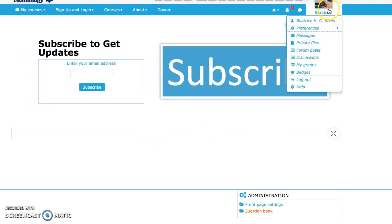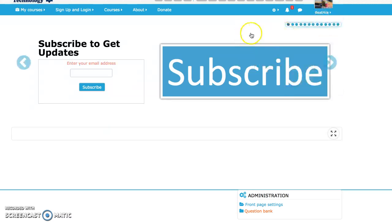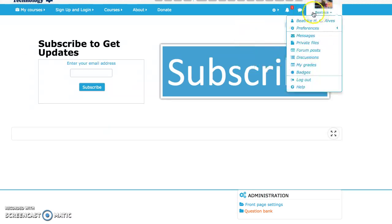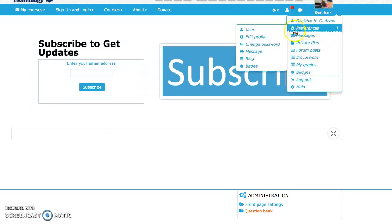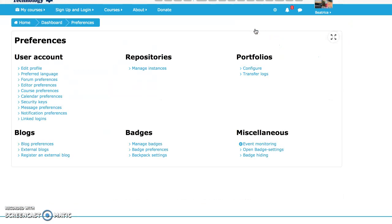Now let's see if I got it right. I can go in my preferences, look in user and portfolio transfer logs. And yes, I've got it, the one I just put here.